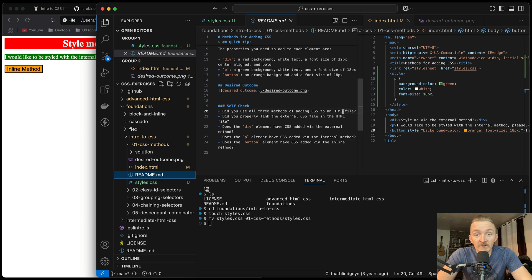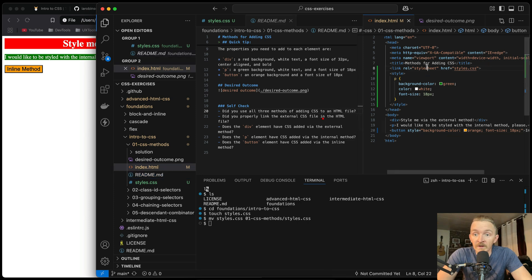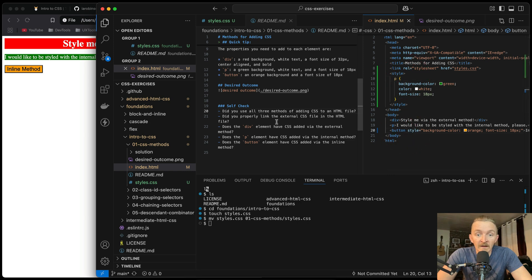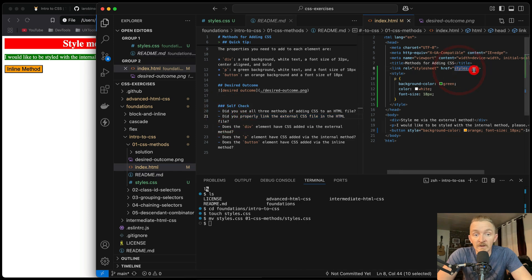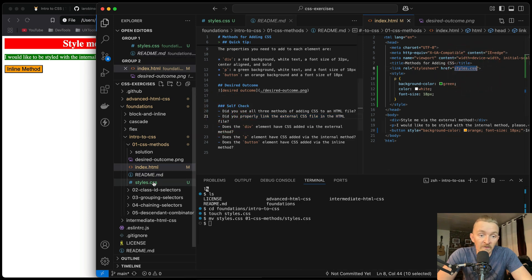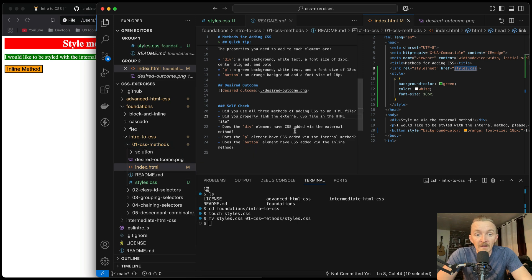Did you use all three methods of adding CSS to an HTML file? Yes — we used the external, the internal, and the inline. Did you properly link the external CSS file? Yes, we linked it — styles.css — we added this file within the same 01-CSS-methods directory. And it worked — we can tell because the font changed.